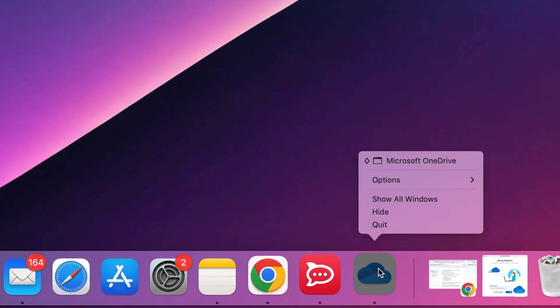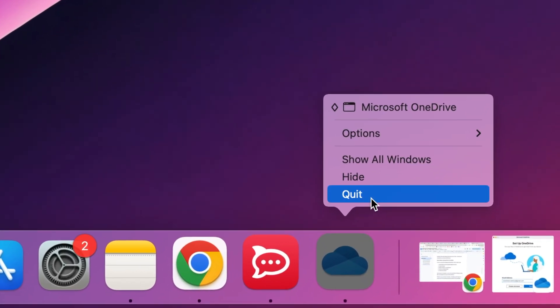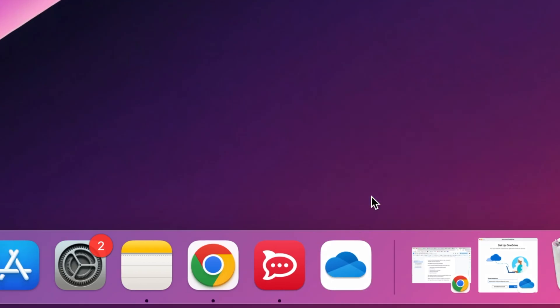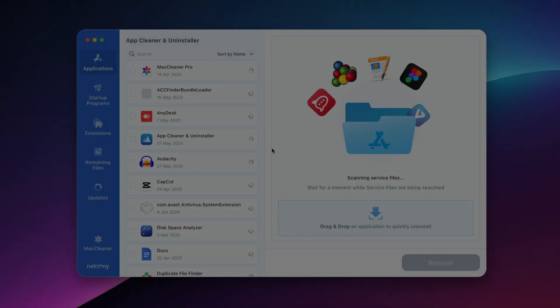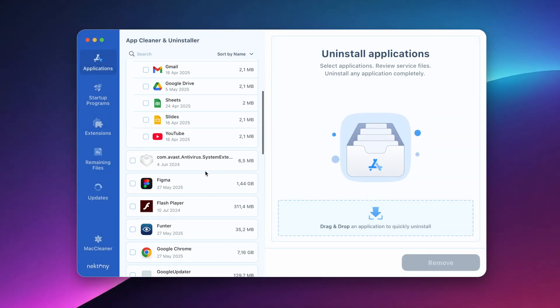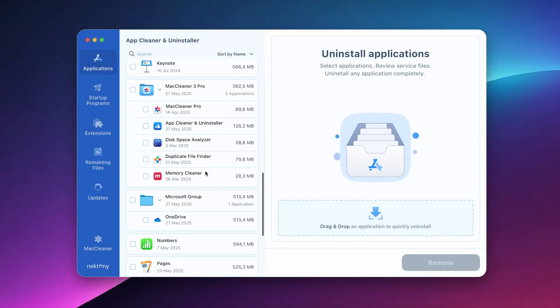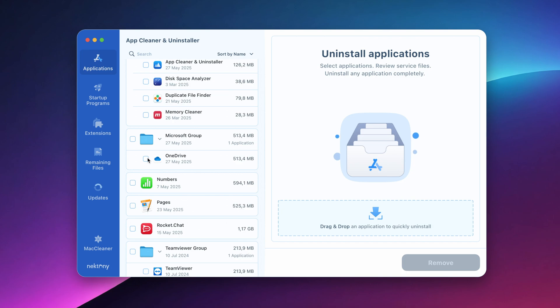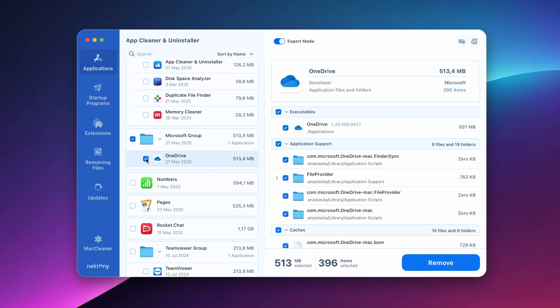Quit OneDrive and all possible related processes. Launch AppCleaner and Uninstaller, select OneDrive in the left panel, click the Uninstall button, and confirm the removal.